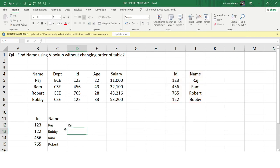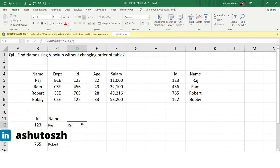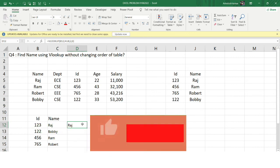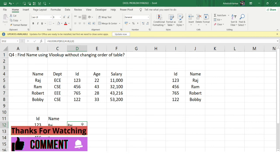This is how the CHOOSE function works in the backend, allowing us to calculate values using VLOOKUP without changing the order of the table. The first time I learned about this function and its usage I was quite amazed — it's so useful. Without changing the table order, we can use VLOOKUP to get our desired value. I hope you found this video informational and useful. Do like this video and subscribe to my channel to receive such useful content daily. See you in the next video — thank you so much, bye!